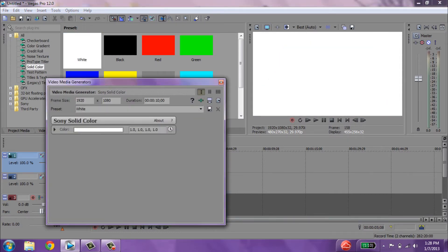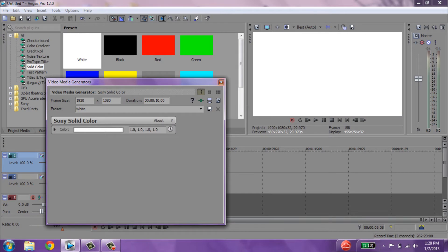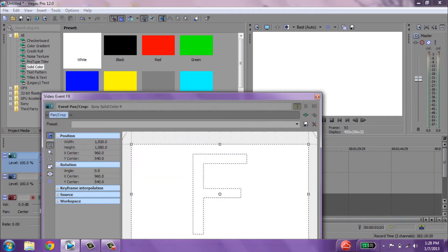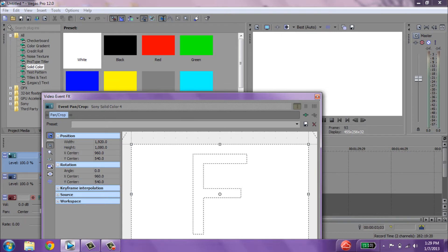Click that, drag it into the track you just made, and then from there you want to click this little square box, which is the event pan crop. Click that, and then make sure on the left hand side that you have both of these things unclicked.